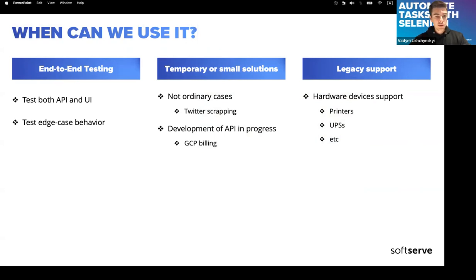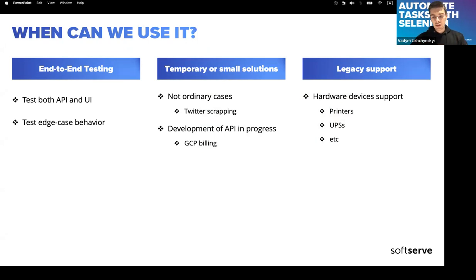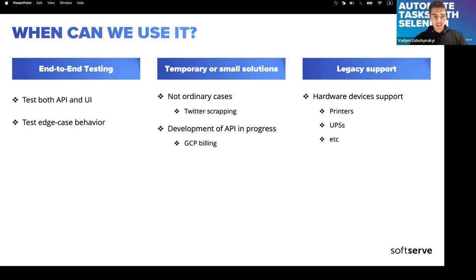Regarding Selenium in general — not just Selenium IDE — what can we use it for? Mostly people use it for end-to-end testing. It's easy because we can test both API and UI with just one tool, and we can test edge cases where users interact with web pages in really different manners.